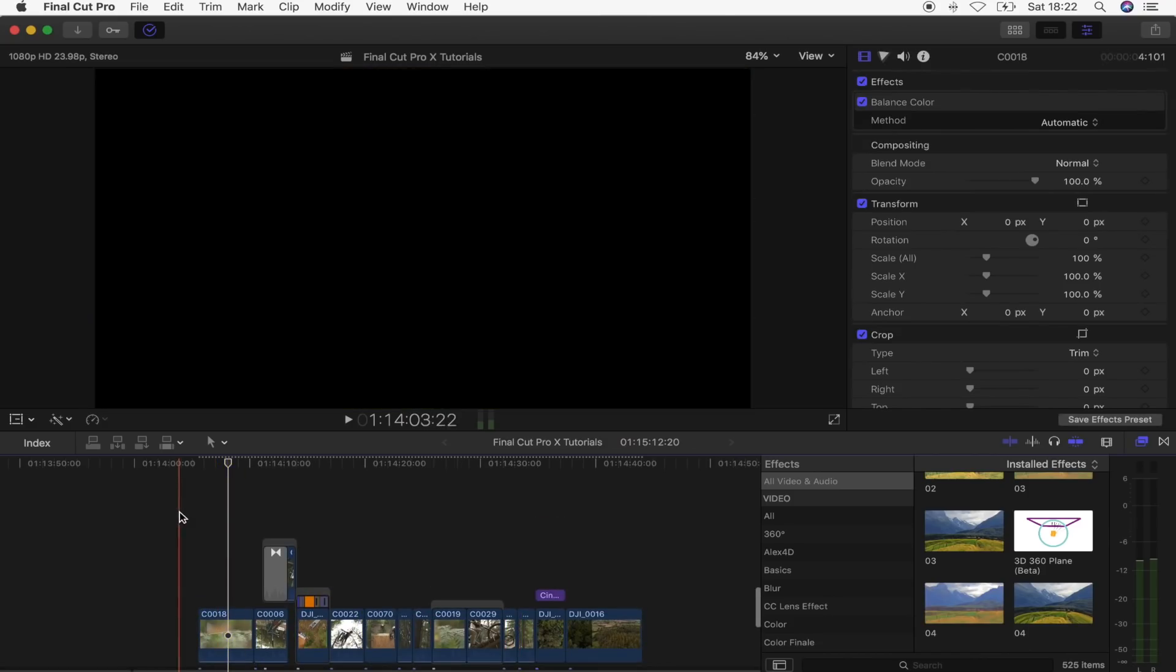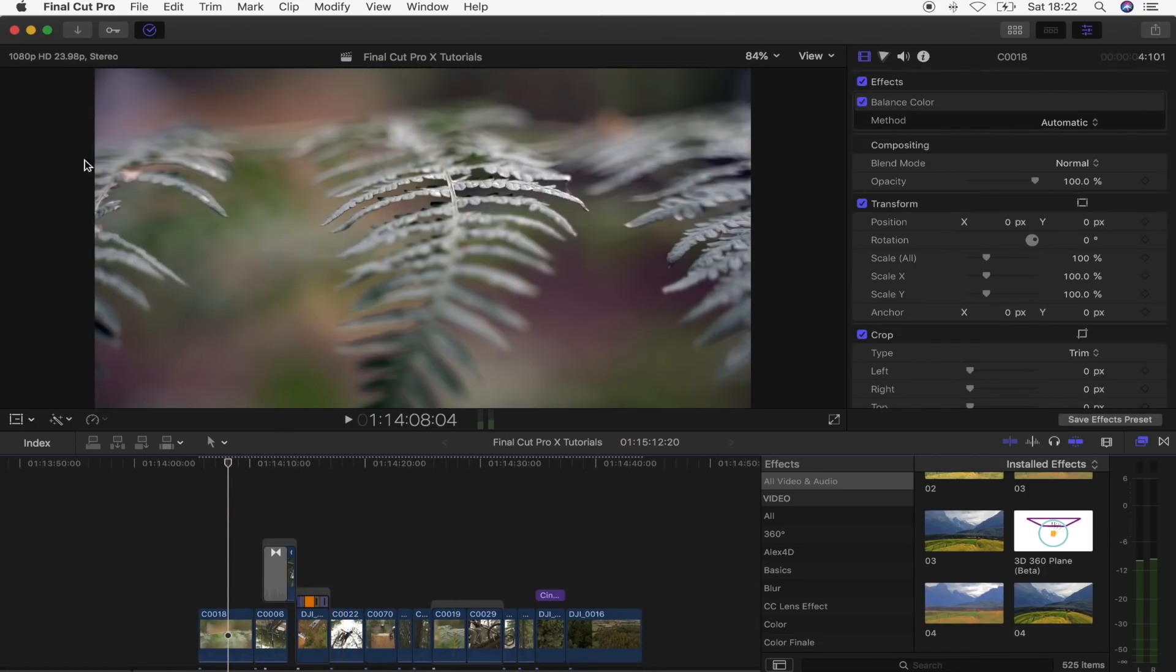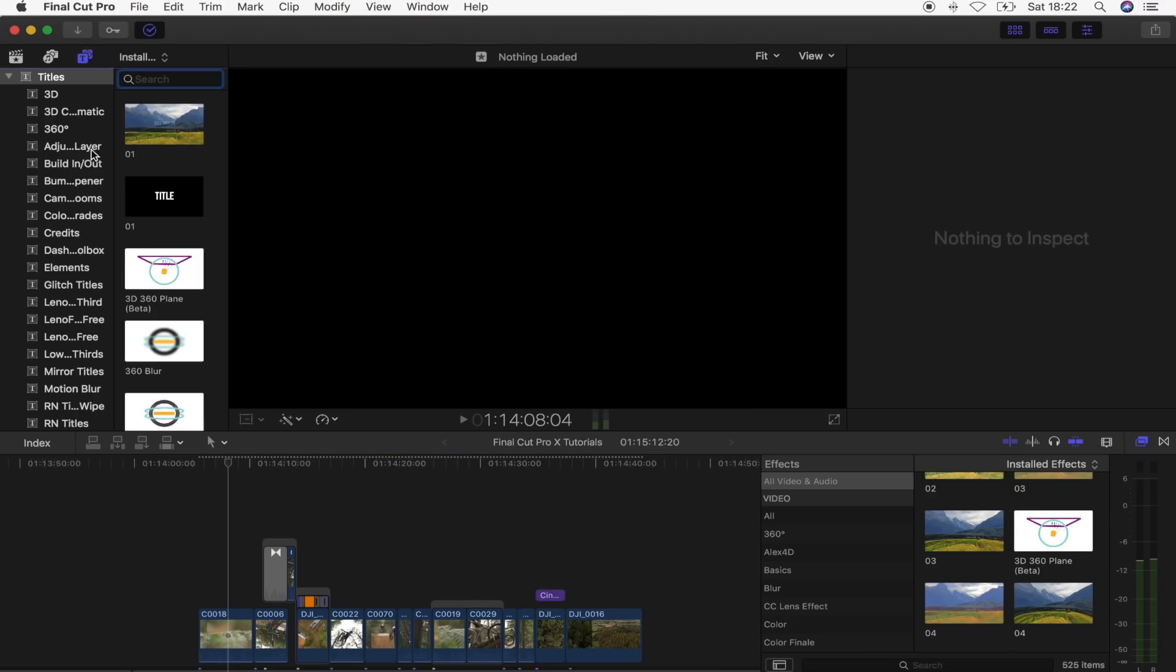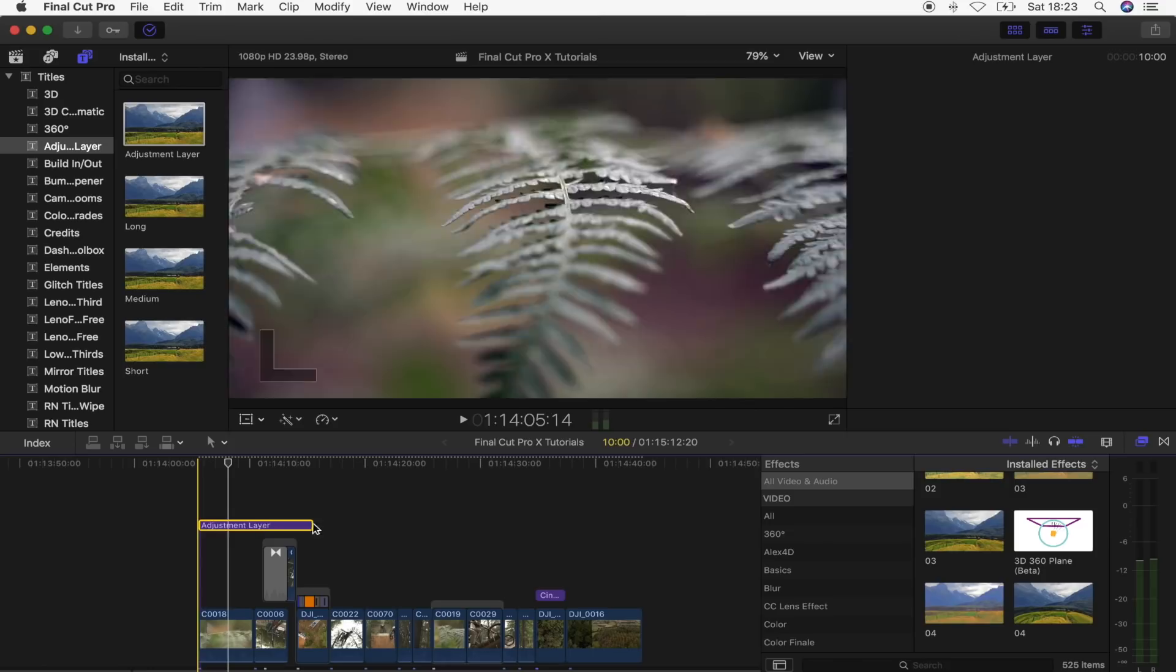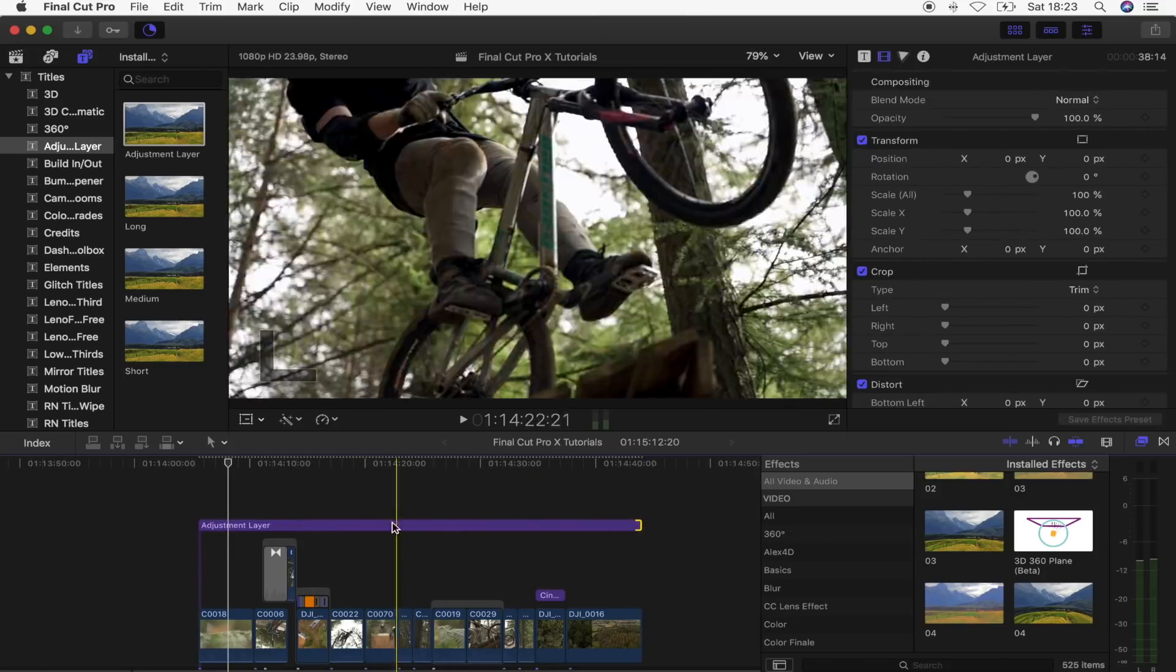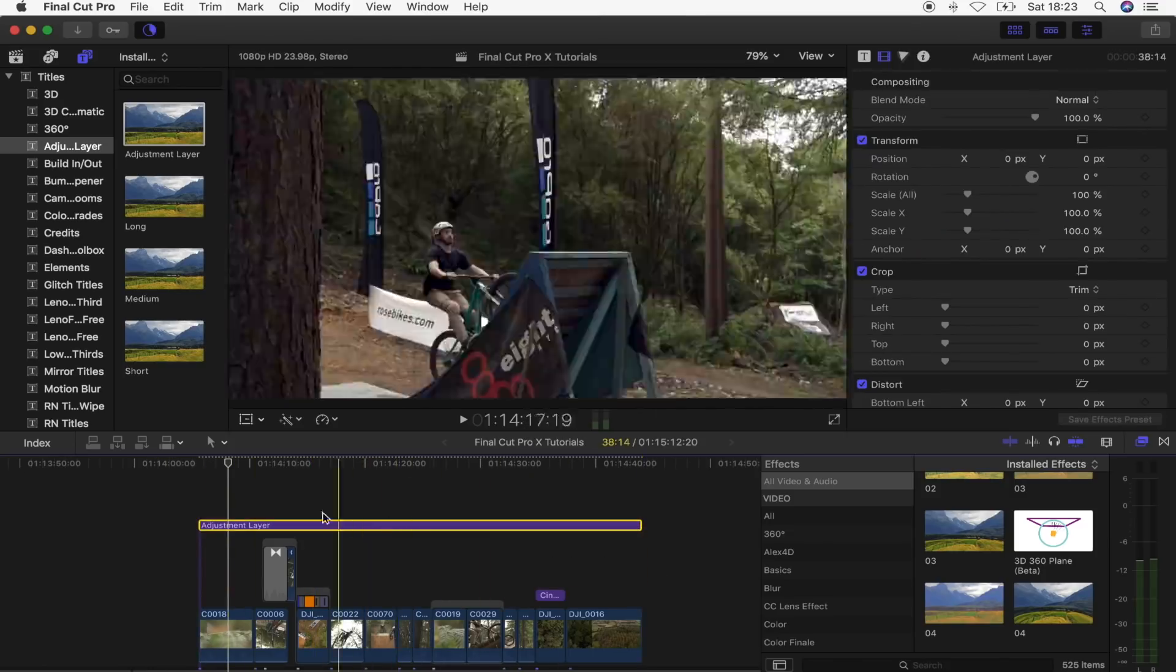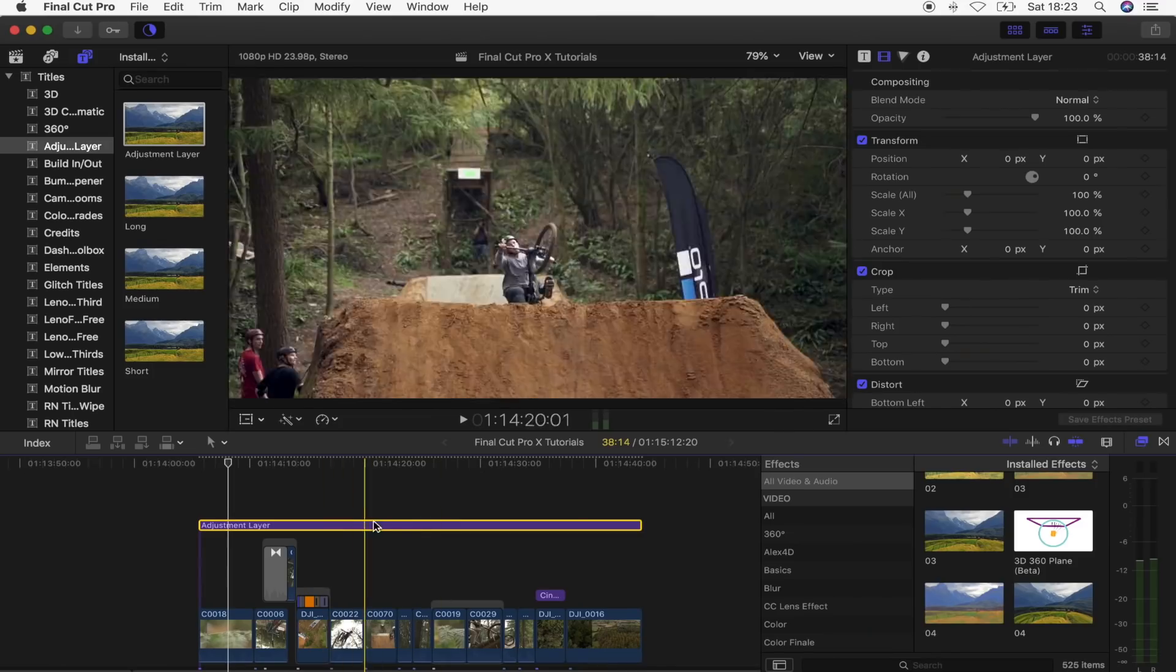Next step is to add an adjustment layer over our footage. An adjustment layer is a title plugin. I will leave the link to it in the description. An adjustment layer is a title plugin and what it does is allow you to add effects and color grades to everything underneath the adjustment layer.